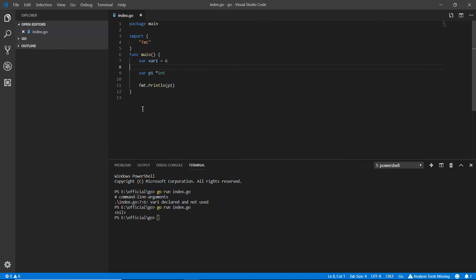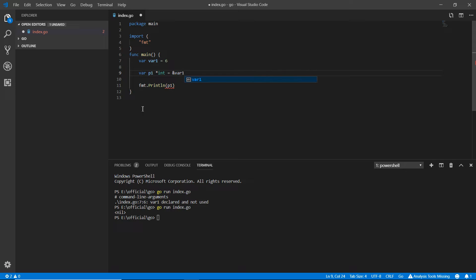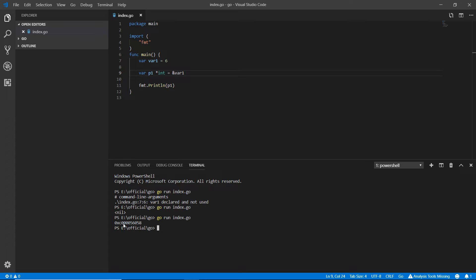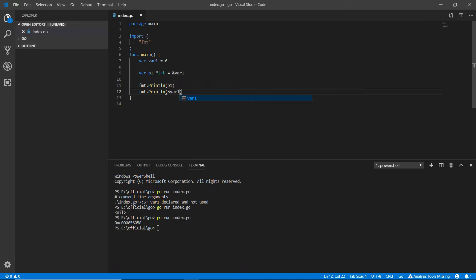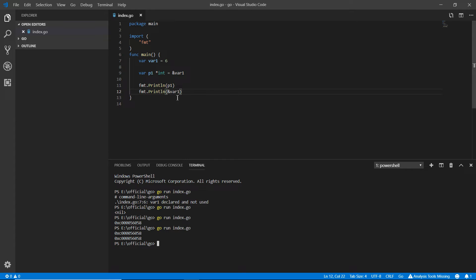Now, to store the memory address of a variable in the pointer, I assign `p1 = &var1`. Running this, you can see a memory address like `0xc0000056...` — that is the memory address of `var1`. If I directly print `&var1` as well, both values are the same, confirming the pointer holds that address.